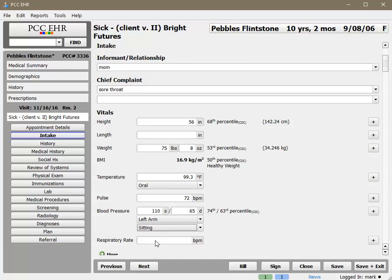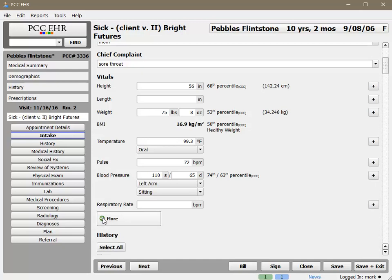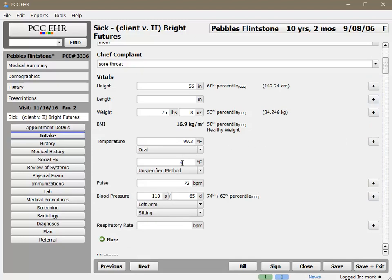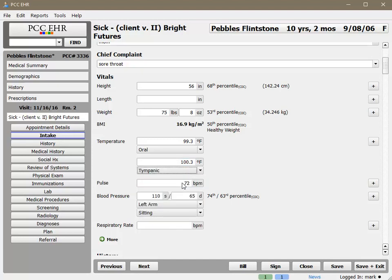This set of vitals is designed to include only the vitals I want to collect for sick visits. If this was an infant well visit, I would see a field for head circumference. For a teen well visit, I wouldn't. If I want to enter any vitals that aren't set to display by default for a particular protocol, I can just click the More button to show or hide other vitals. If you need to take a second measurement of any vital, just click the plus sign on the right. PCC EHR will record as many sets of vitals data as you need per visit. All of these units are configurable between English and metric, and the default location and methods for taking temperature and blood pressure are also configurable.